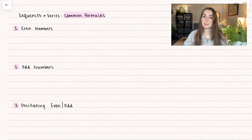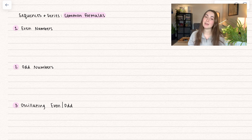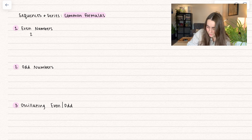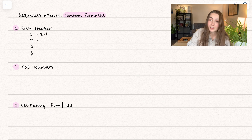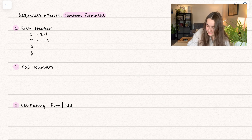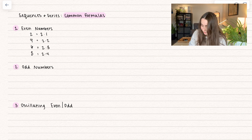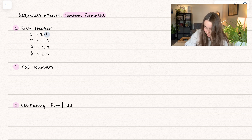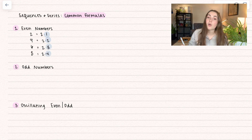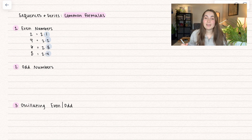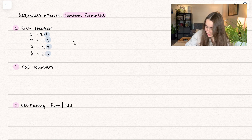First we have even numbers. How do we write out even numbers? Well let's think about it. We have 2, 4, 6, 8. This is going to be written as 2 times 1. Now 4 is going to be 2 times 2. 6 is going to be 2 times 3. 8 is going to be 2 times 4. So notice the number that's changing each time: 1, 2, 3, 4. So a common way to write out even numbers is going to be 2 times n.